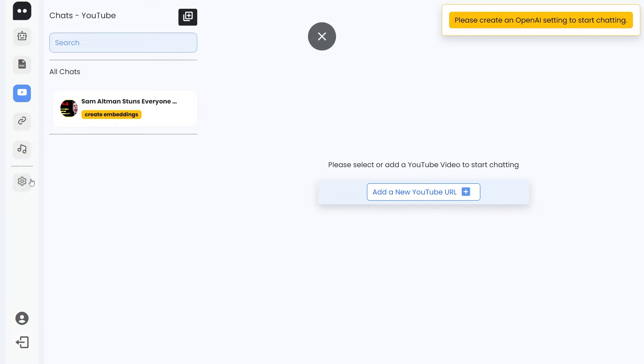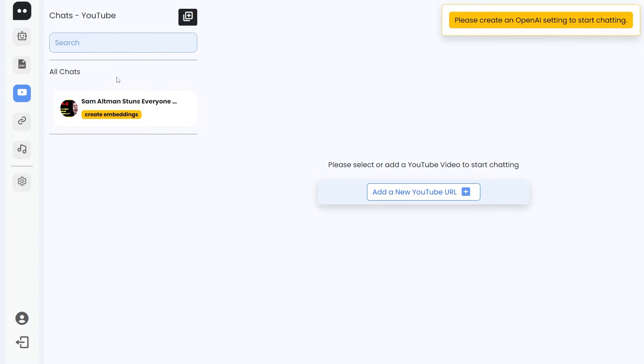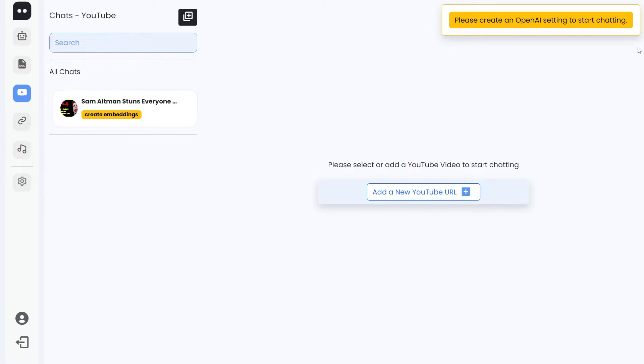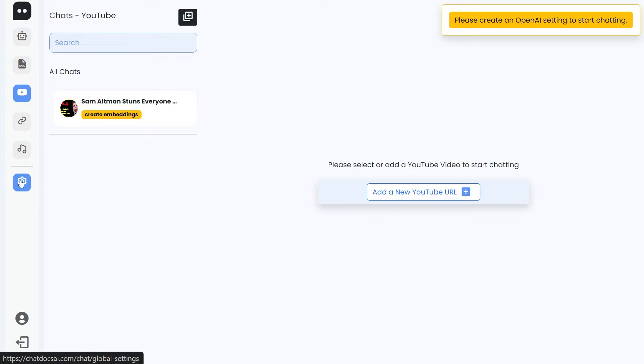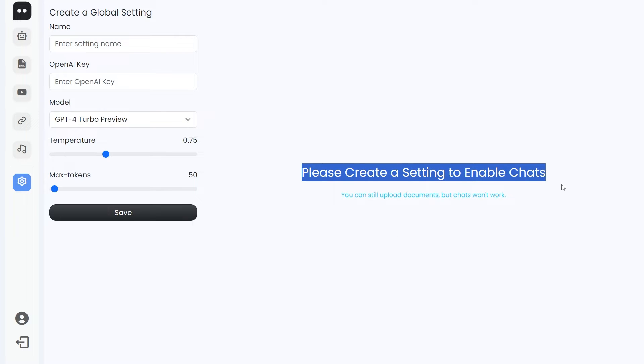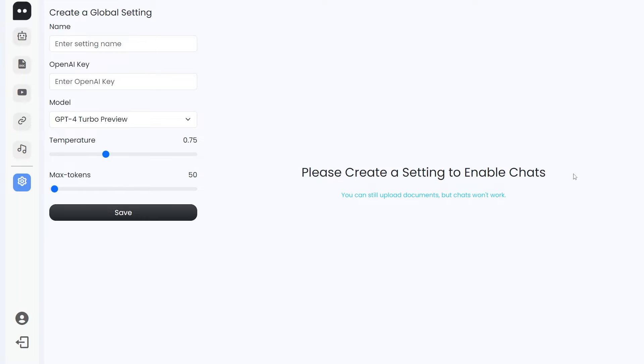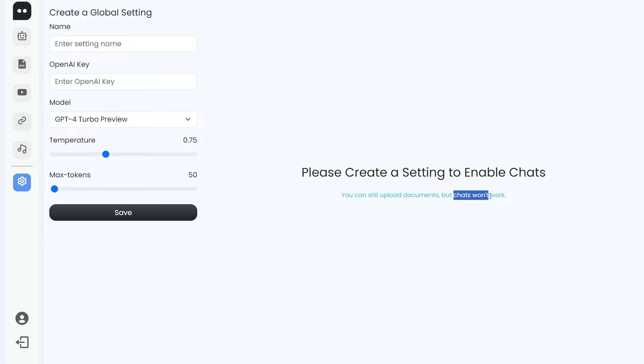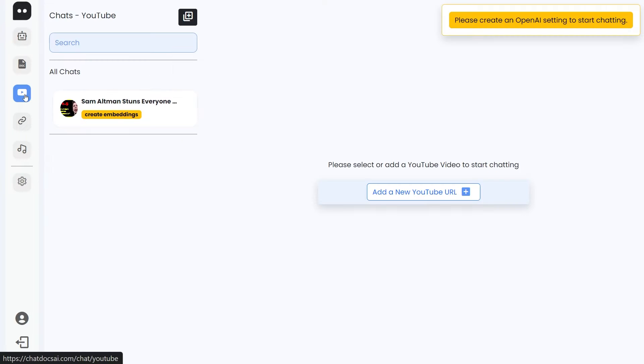This is our chats with YouTube. As you can see, I've added this YouTube video but I haven't created any embeddings for it yet. Let's try to create it. Make sure you notice that we don't have an OpenAI setting. Currently we don't have a setting and we're displaying this message that you can create a setting to enable chats. You can still upload documents—that's why I was able to upload the documents—but the chats won't work.